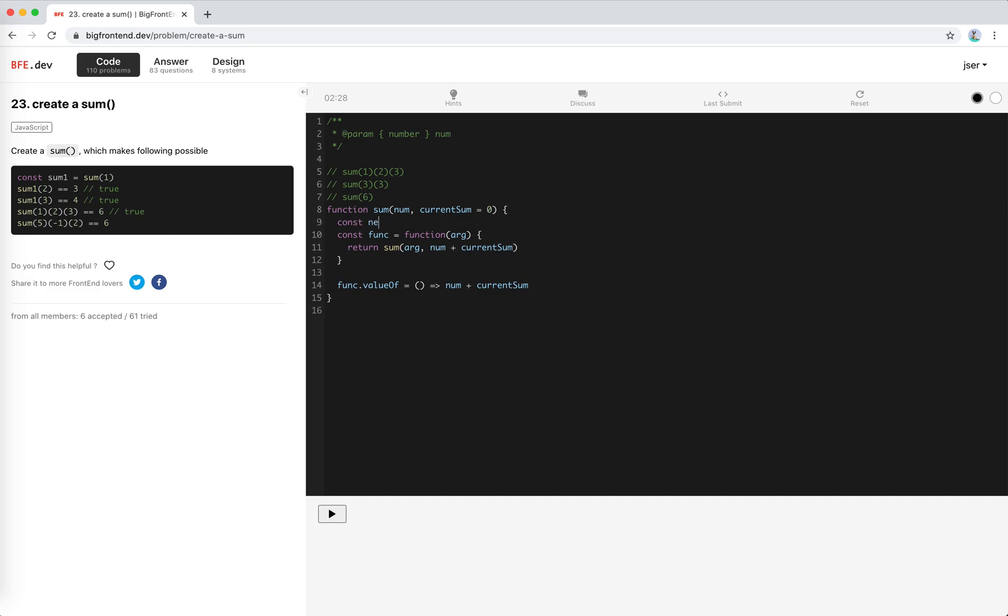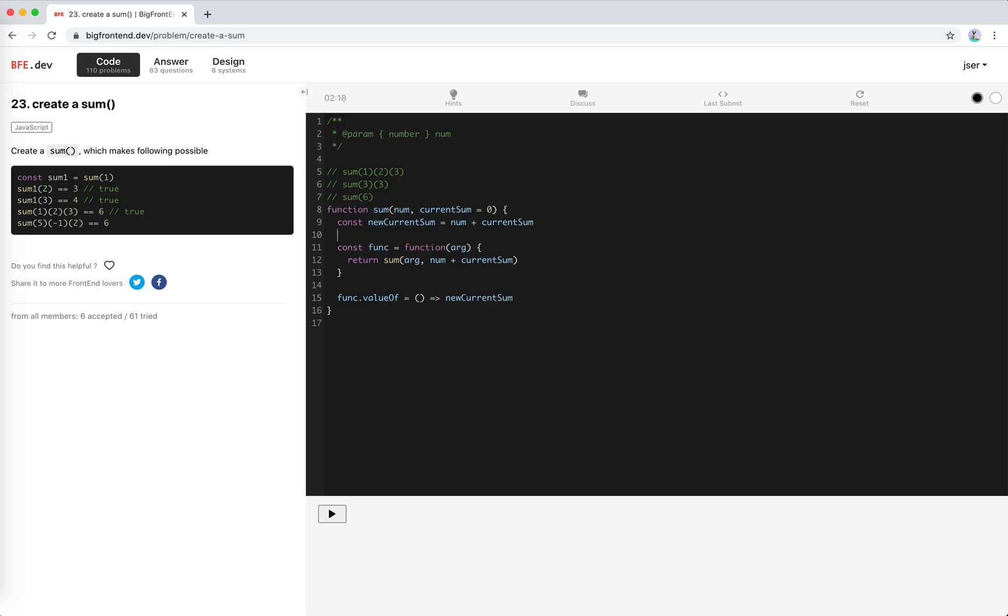I'll create a new current sum to cache the result, and like this, and then I will return this func. So this should work.